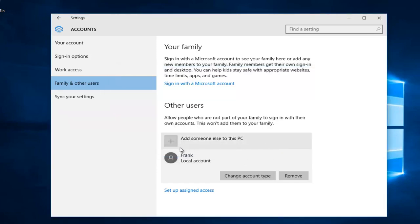There we go. So now the account is a standard user, otherwise previously known as a local account in previous versions of Windows, meaning it does not have elevated privileges to make modifications to the core of your computer.